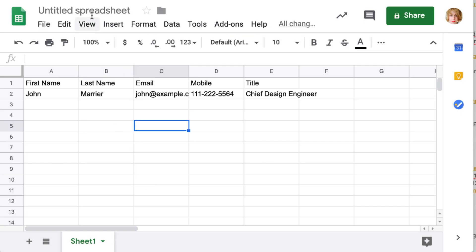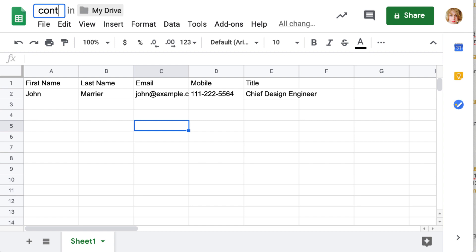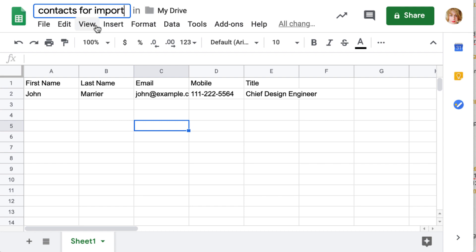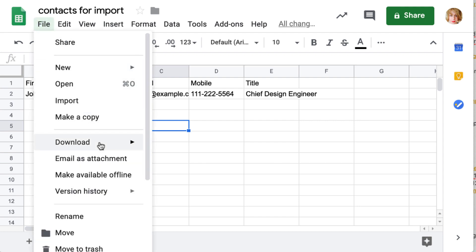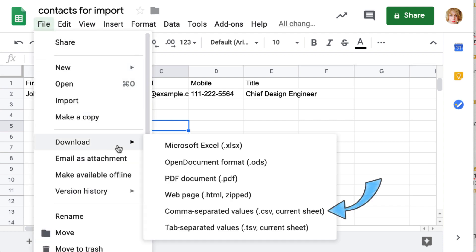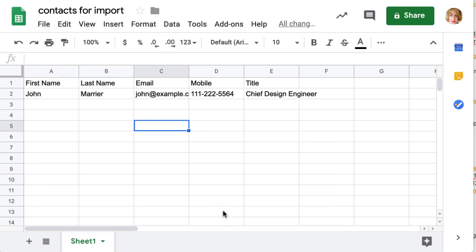In Google Sheets, after you name the file, go to File, Download, and select the CSV option. Your file gets saved to your computer.